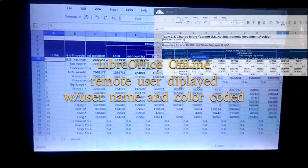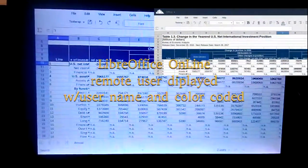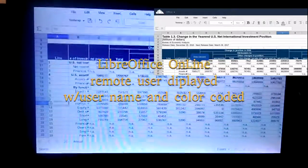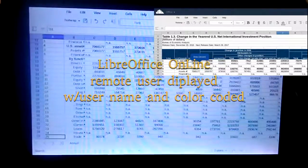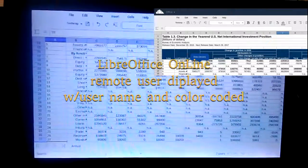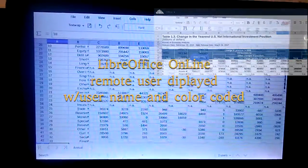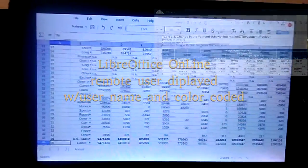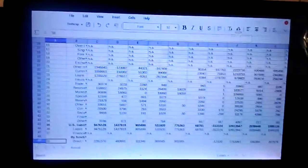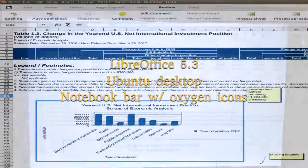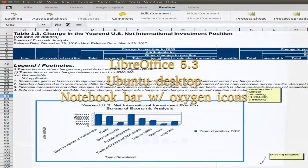We've gone to full screen now on the Android. This is Android 6, a little 10 inch tablet.